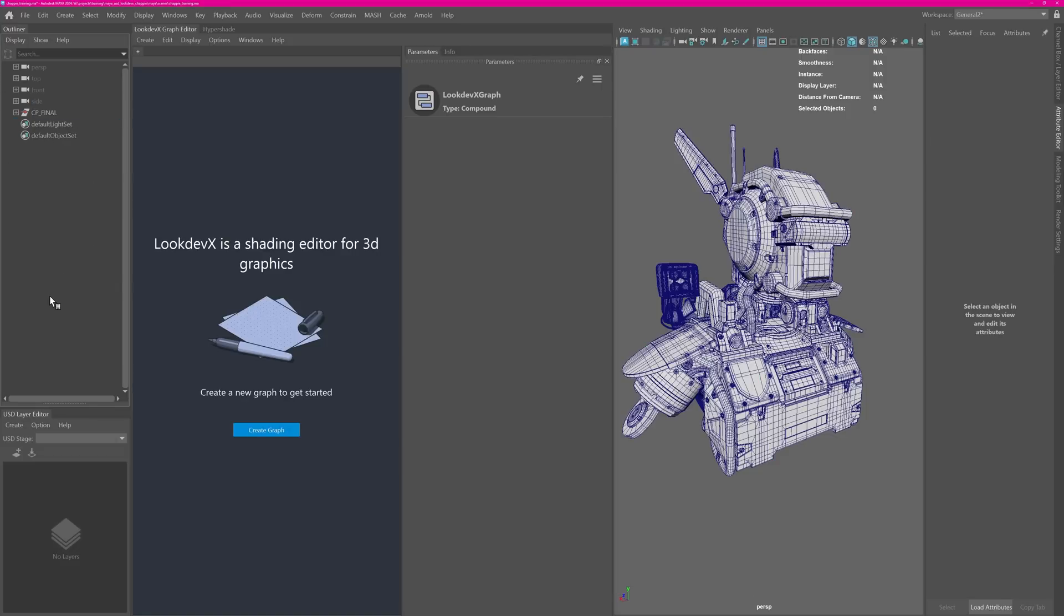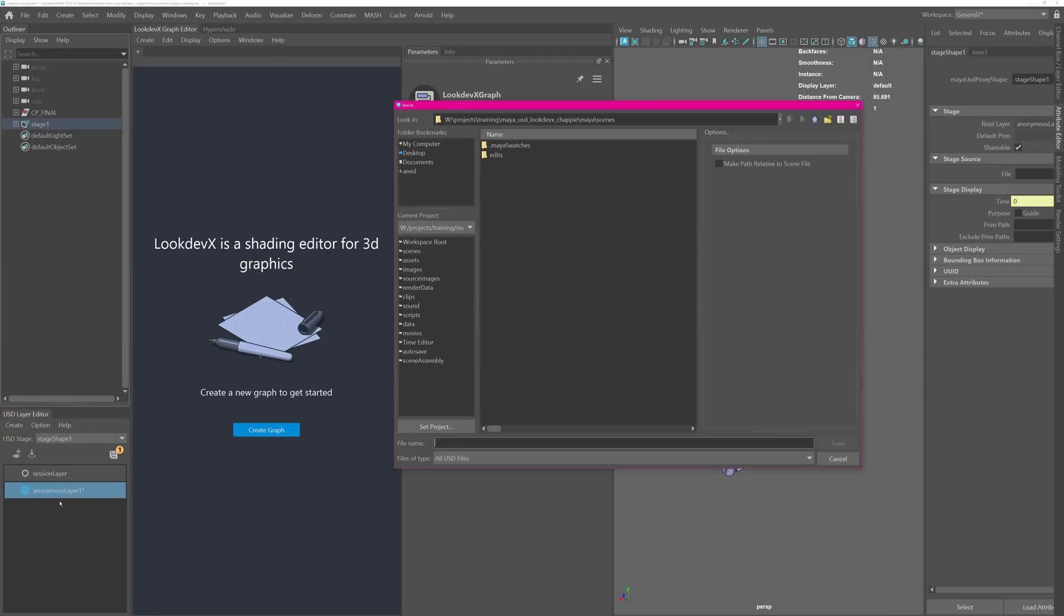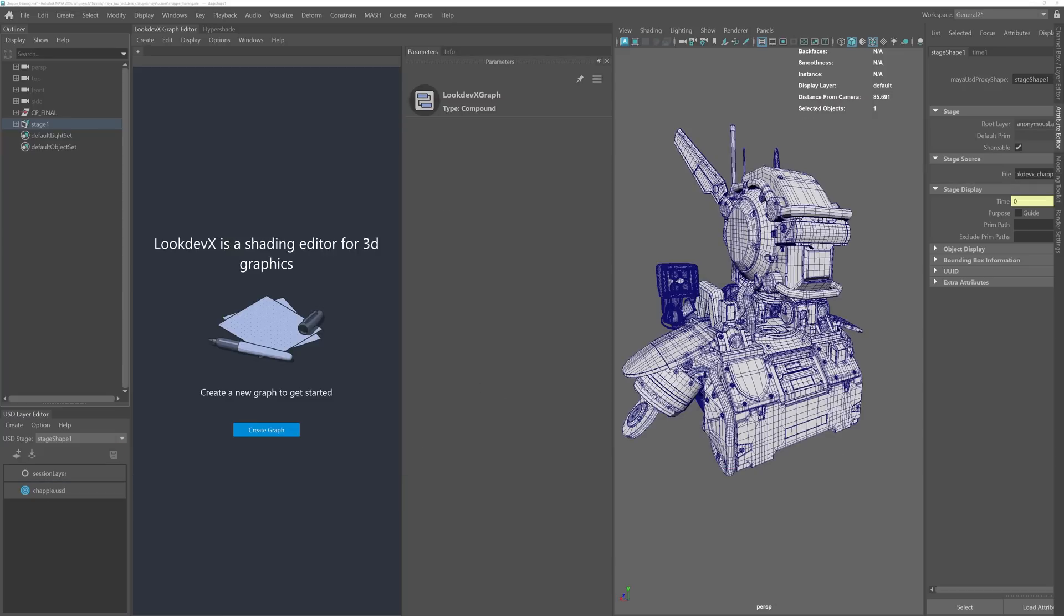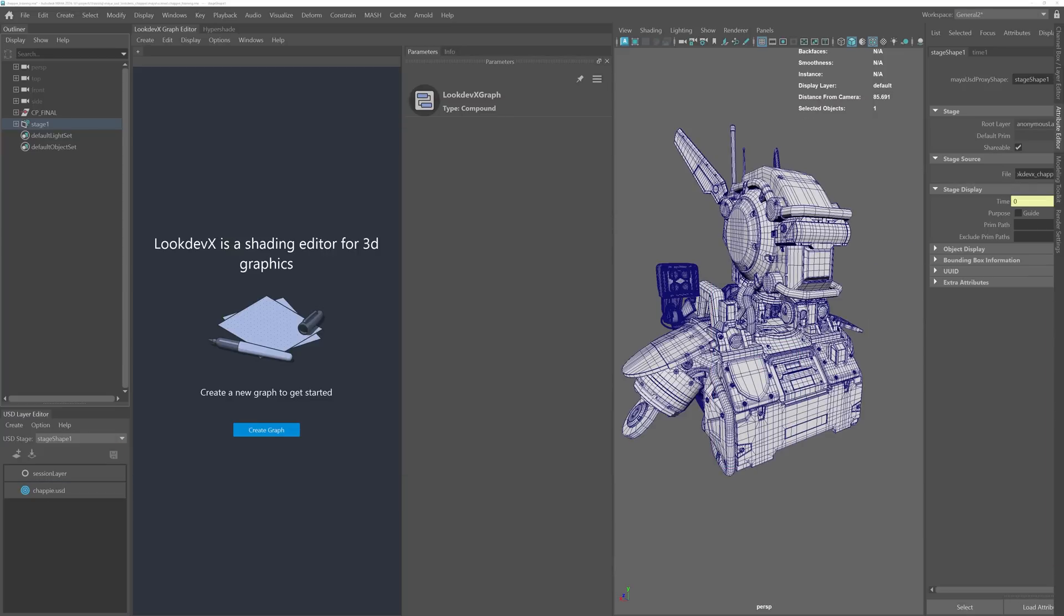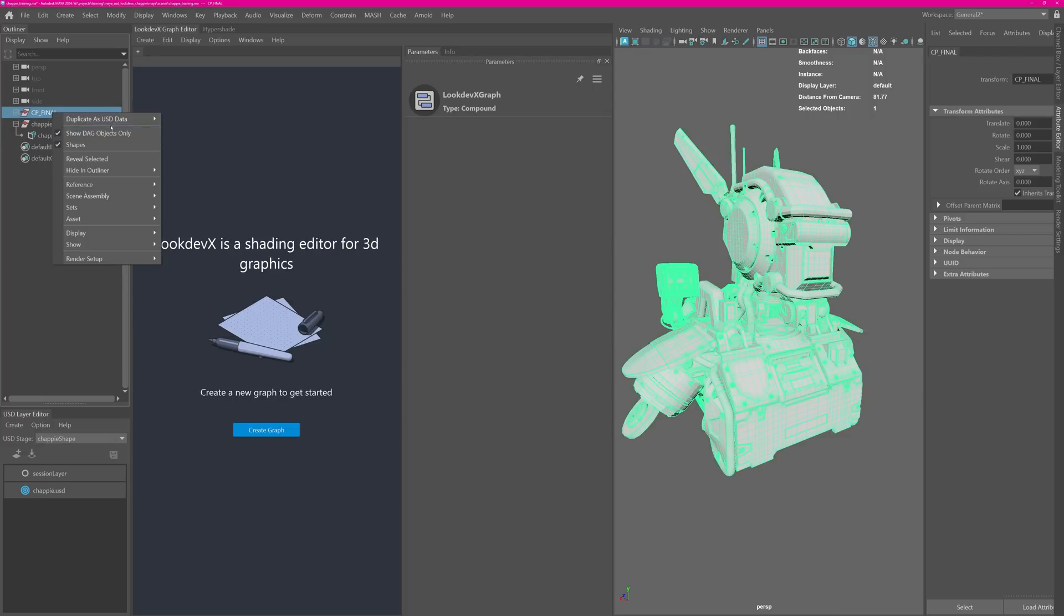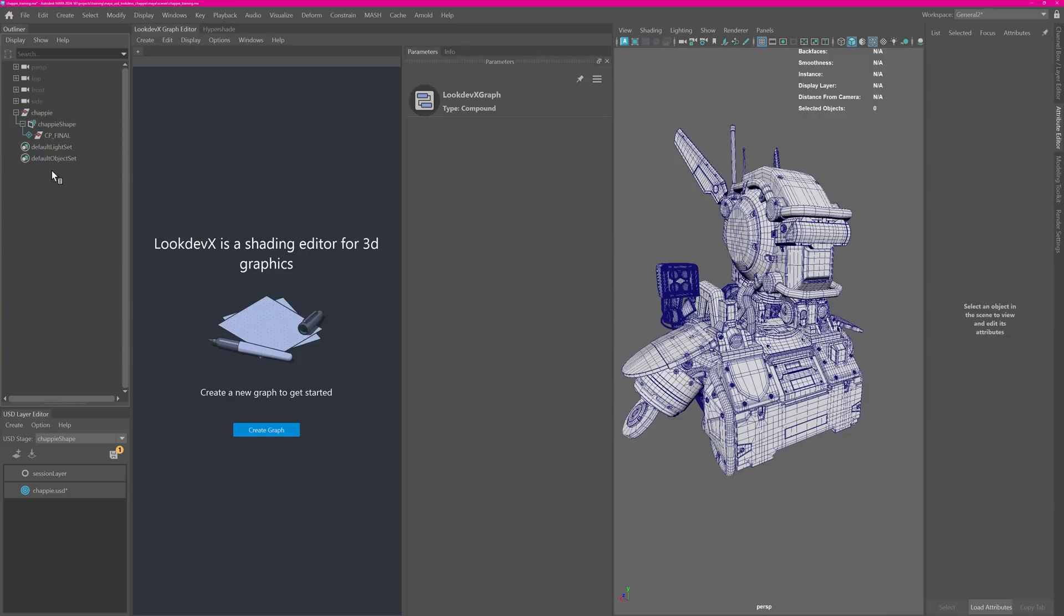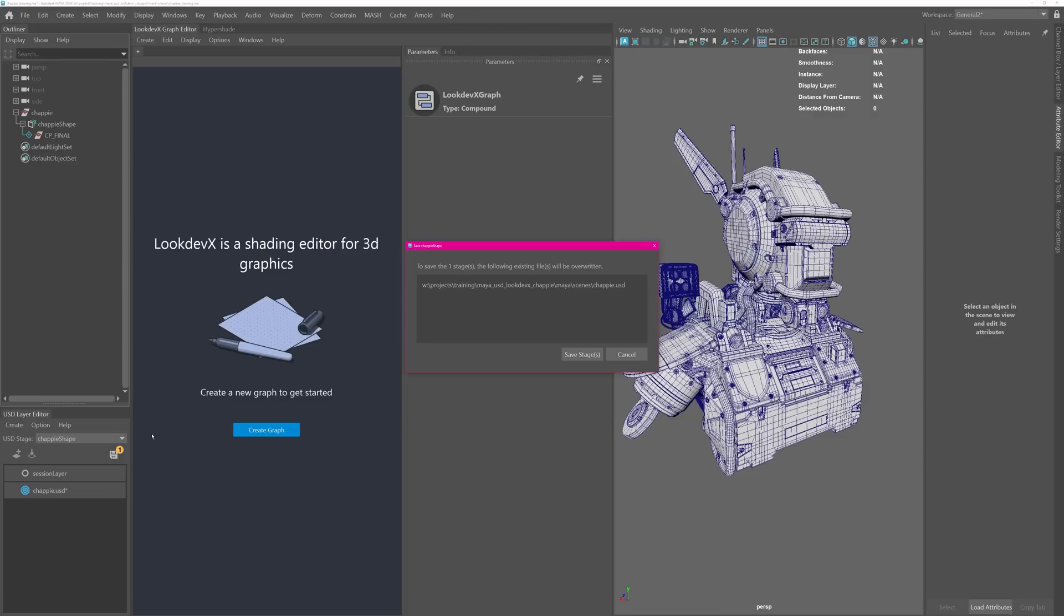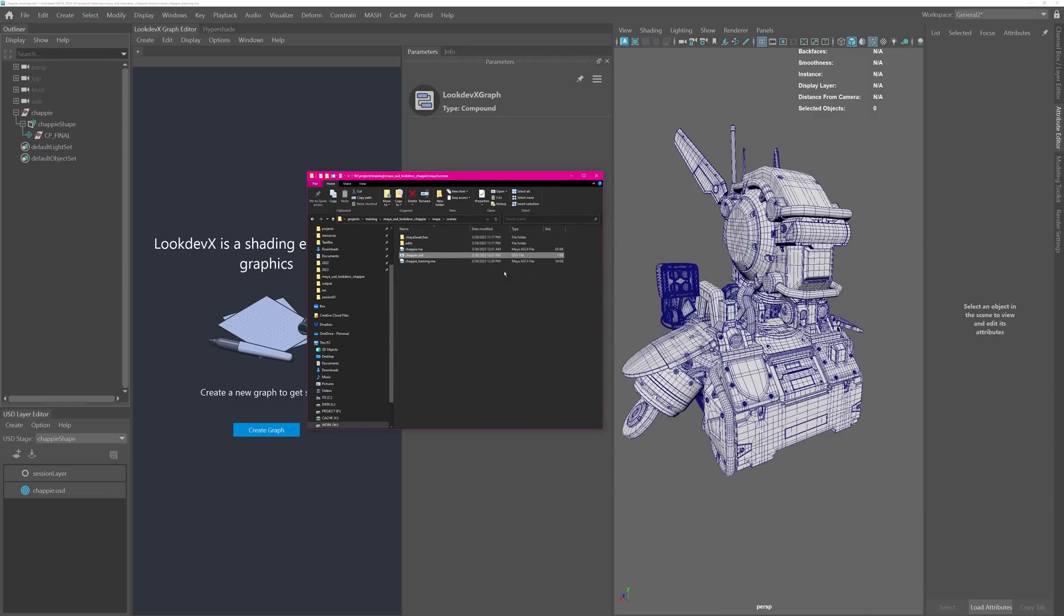Now let's convert this to a USD asset because right now this just lives in Maya. You can see it has a default Maya hierarchy here. So similar to what we just did before, let's create a new stage with new layer. Then I can double click the anonymous layer and I want to save it to my scene. Let's name this chappy. This will now create a USD file on disk. I want to name my stage to chappy as well, then I want to right click this chappy final Maya geometry and duplicate it as USD data under this shape. Once that is copied over I can delete the original geo and now this lives under the USD stage.